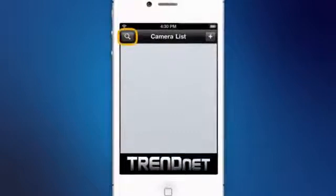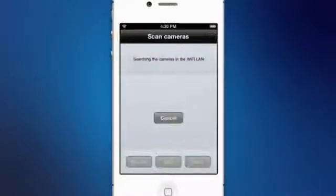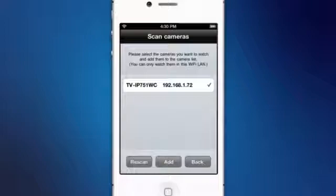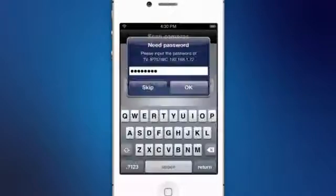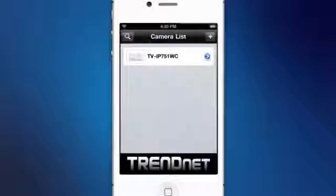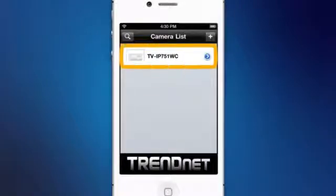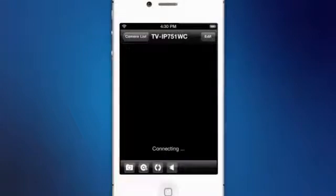Let's open the app and click on the search icon in the top left. The app will search for your camera and you can see that it has already found it. Select the camera and enter the camera's password and it is now installed in the app. It's that fast and easy. To confirm that you are connected, select the camera on the camera menu to see live video.